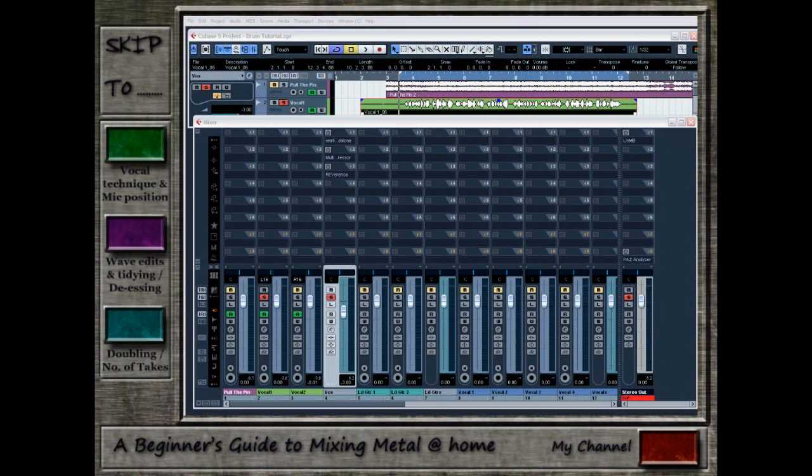Hello and welcome to episode 4 of A Beginner's Guide to Mixing Metal at Home with me, James MSV, and this episode we are going to be covering the vocals.